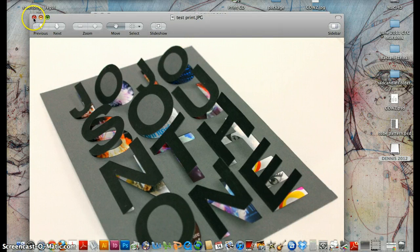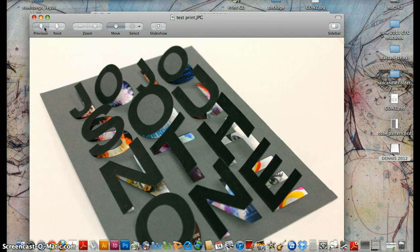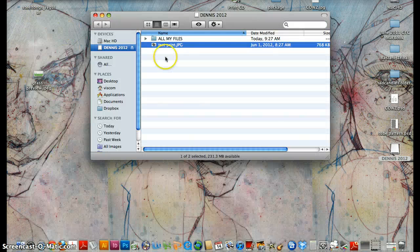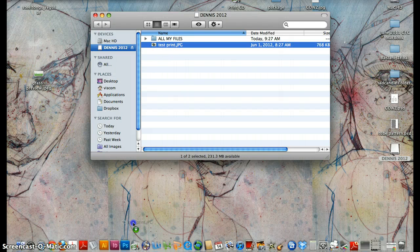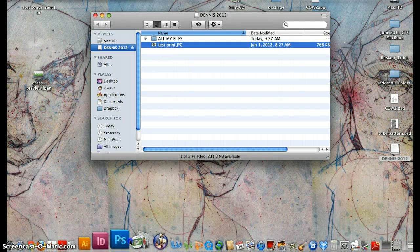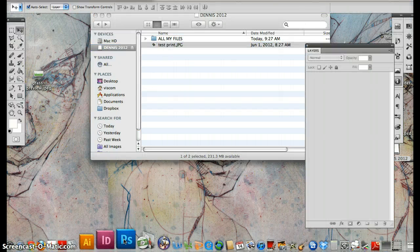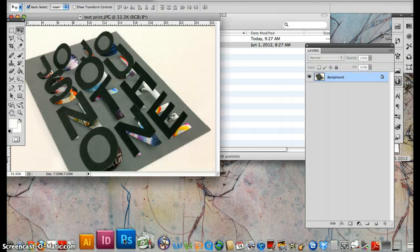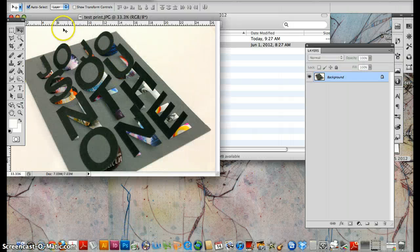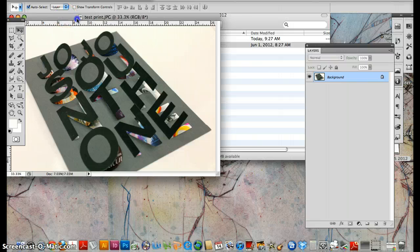I don't want it to open up in preview, so I want to drag this to my Photoshop. So Photoshop will open it up and then I just want to print this.